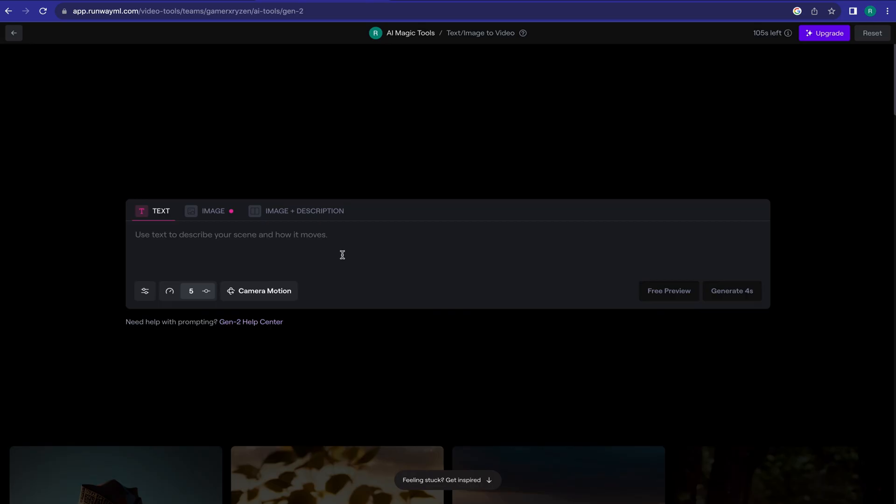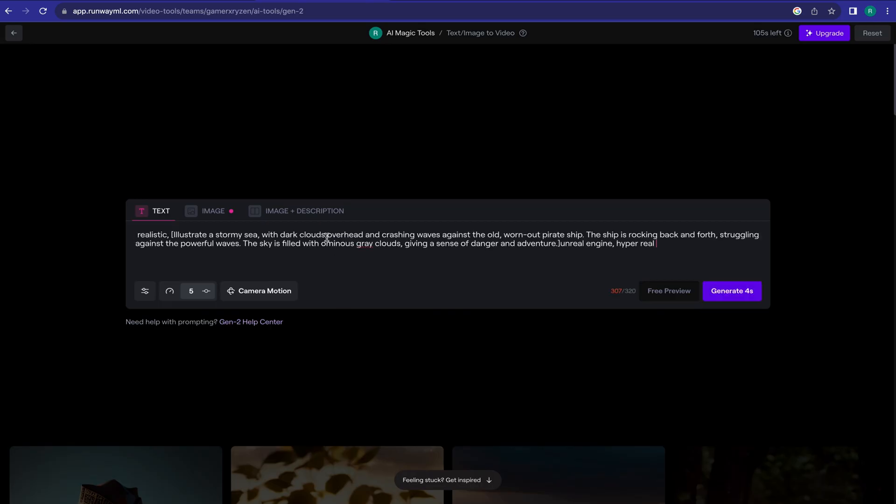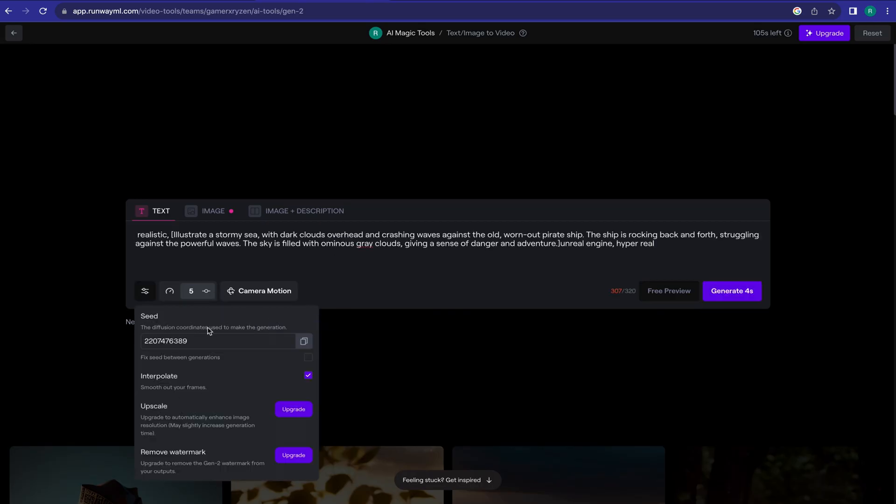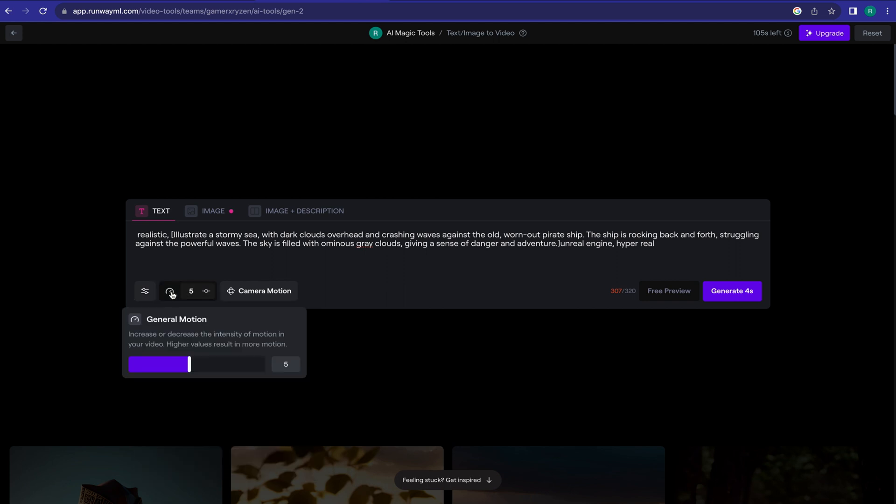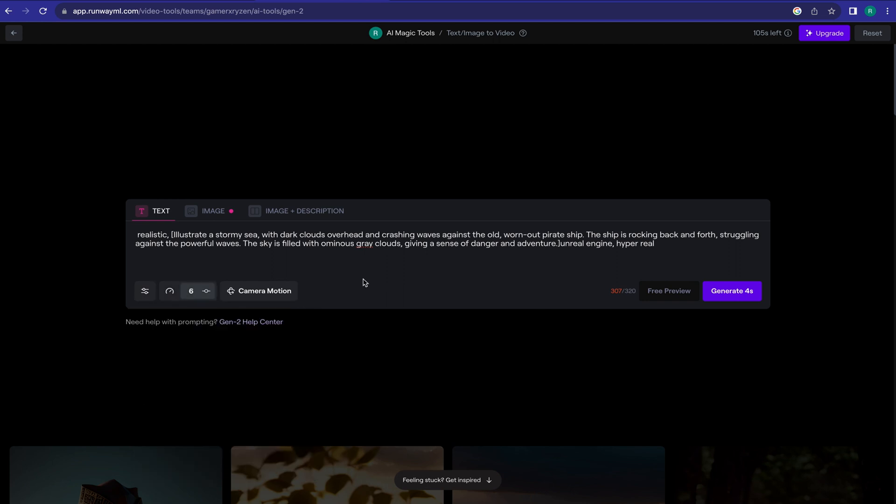Now paste the prompt in the Runway ML prompt box. You can customize some settings from here. After all is set, click on Generate.